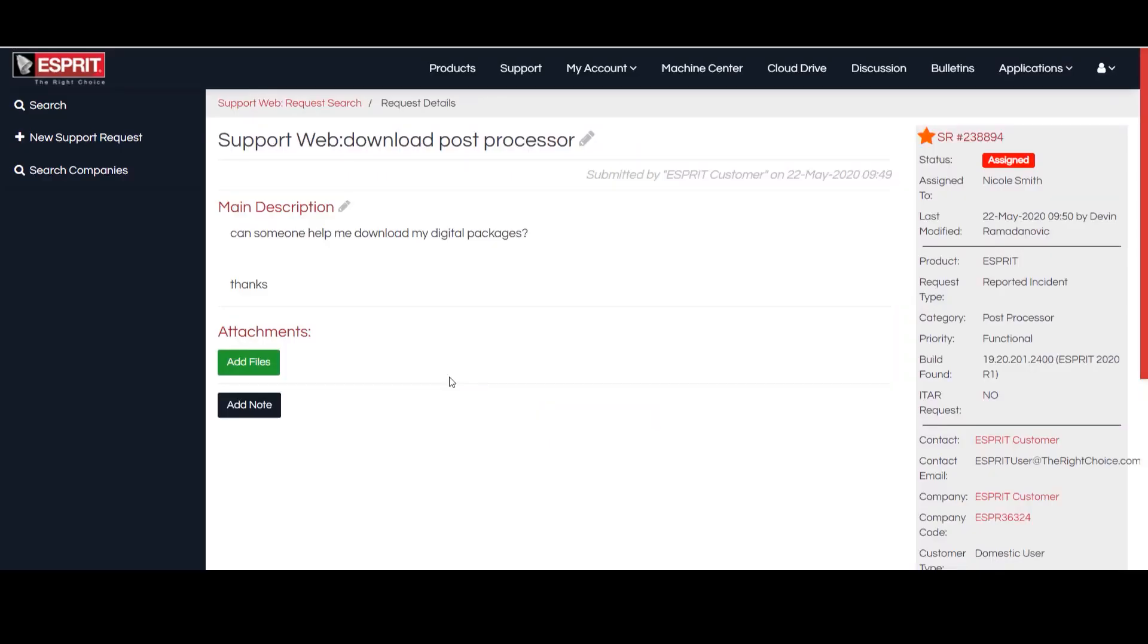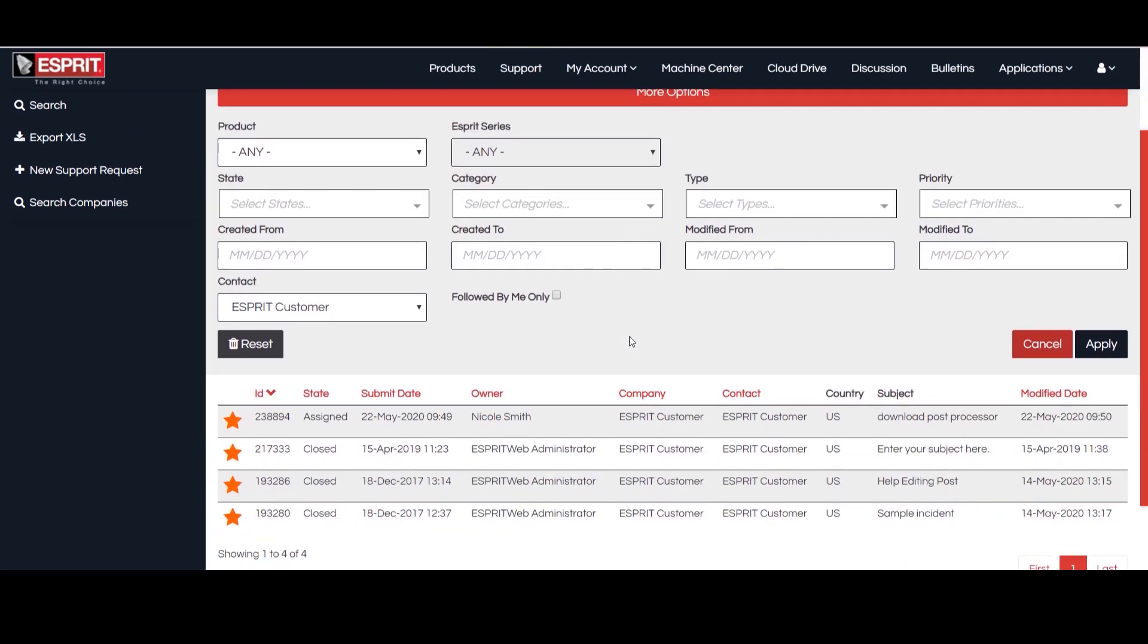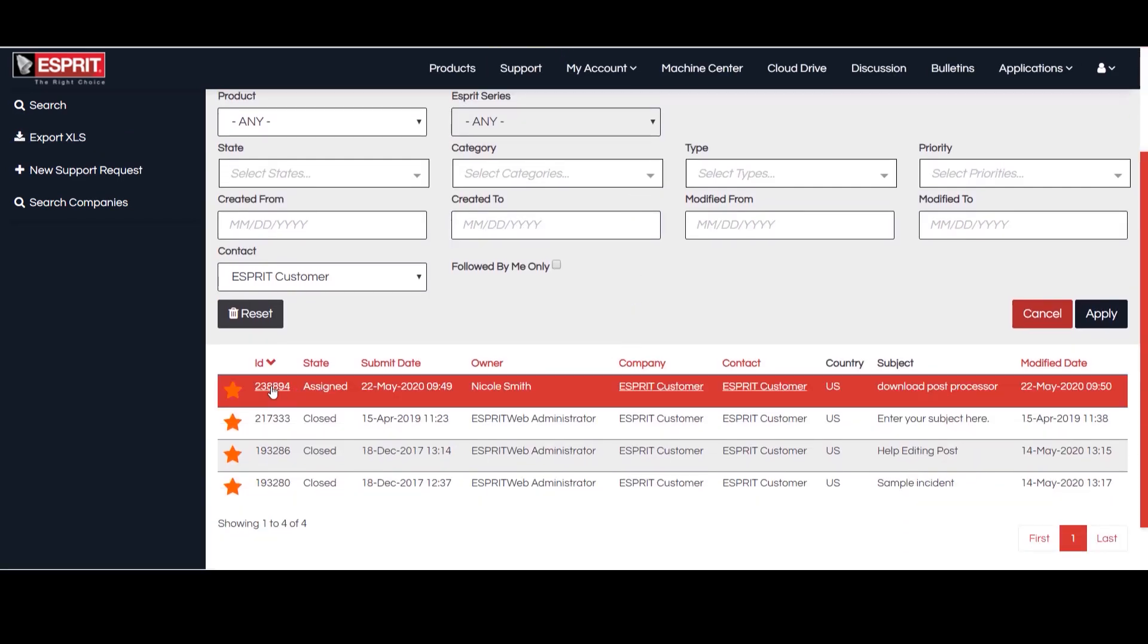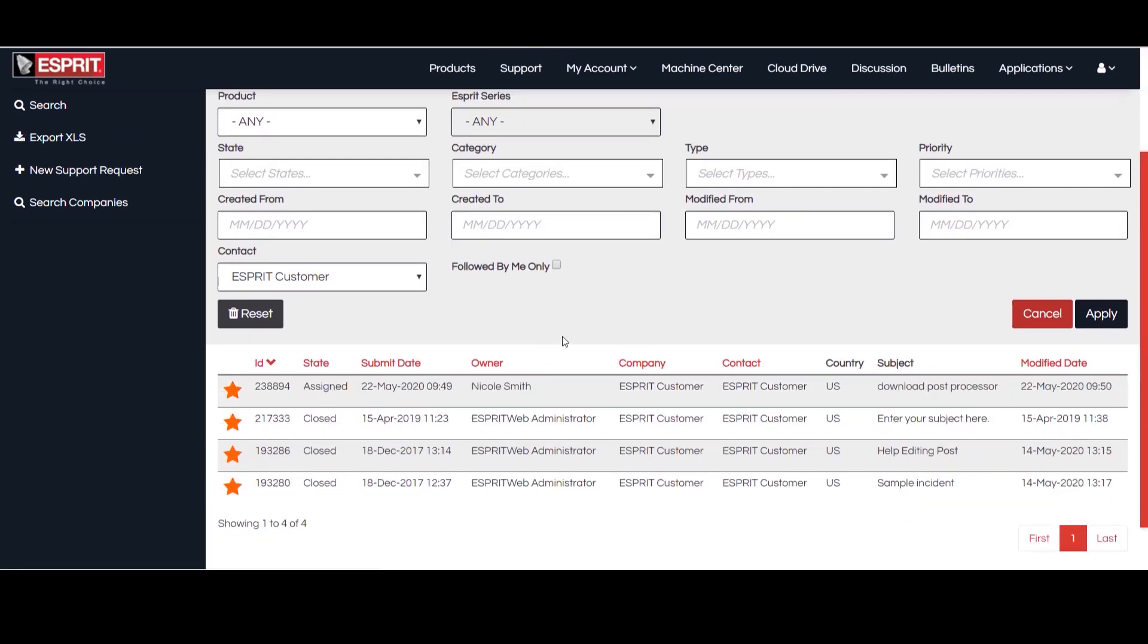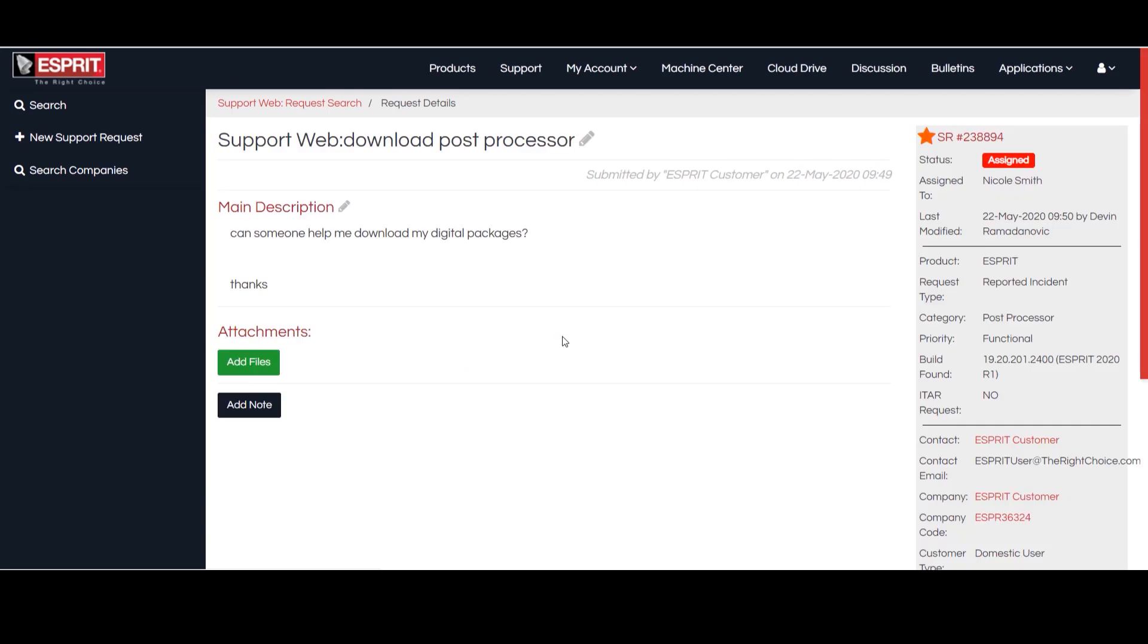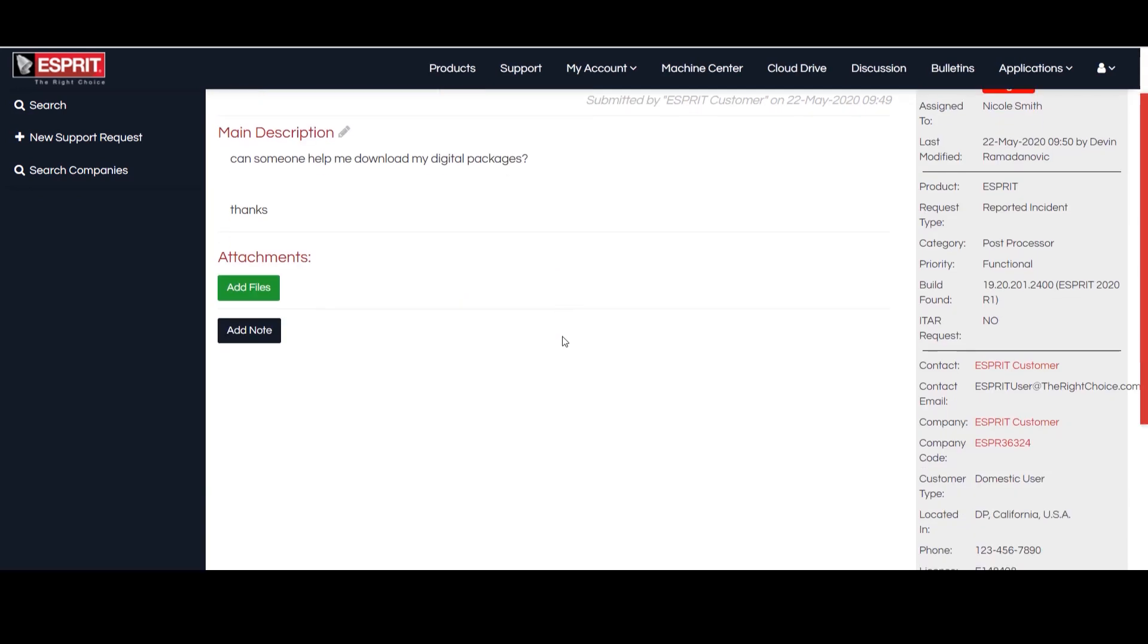To see all of your support requests, you can hit the Support tab. If you forgot to attach a file, you can do so now or you can add a note.